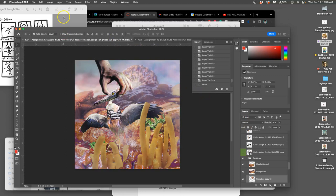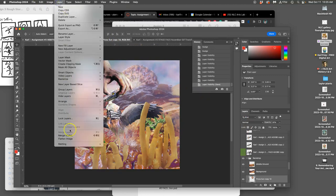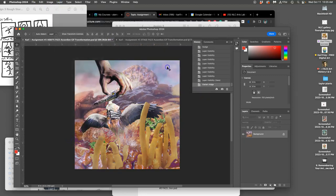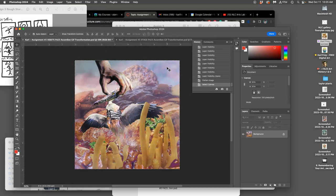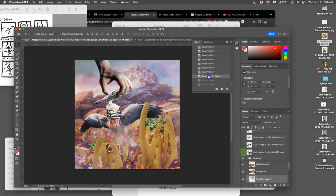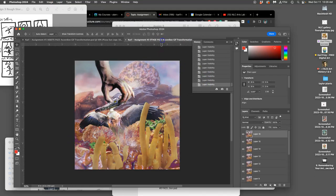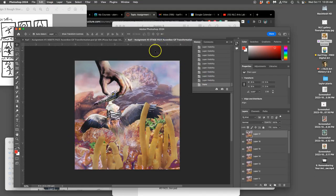So, layer, flatten image. Clear the warning. Command A to select all. Command C to copy it all. Click before I flatten the image. Go to the stage. Command V to paste it in.